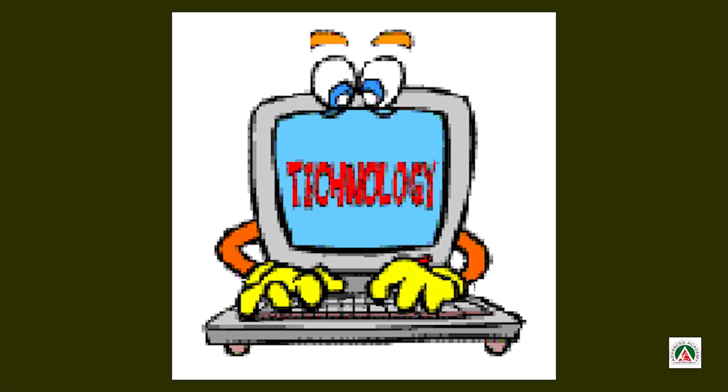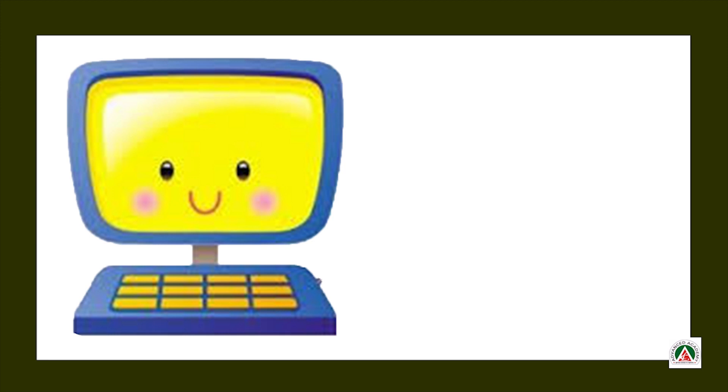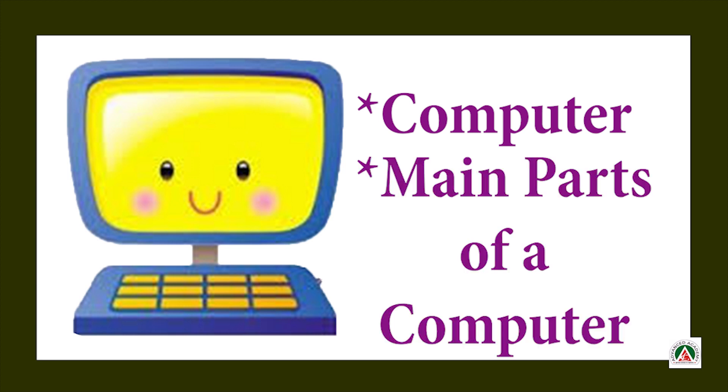Hello dear students, today we will see what is a computer and main parts of a computer. So let's start our video.